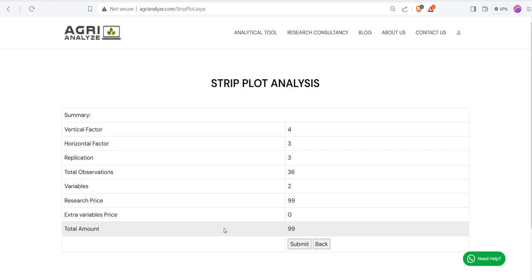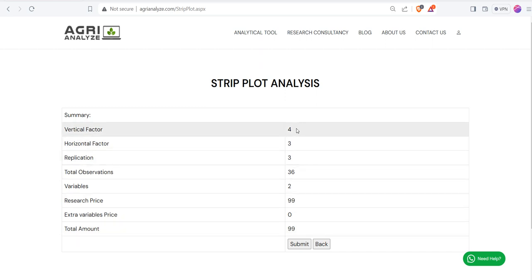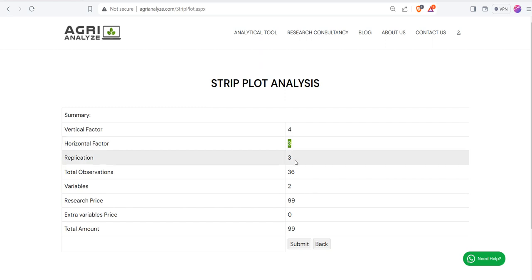Once you click on the submit button, there is a summary. That is, for vertical factor there are four levels, for horizontal factor there are three levels, replication there are three levels, and total number of observations are 36.